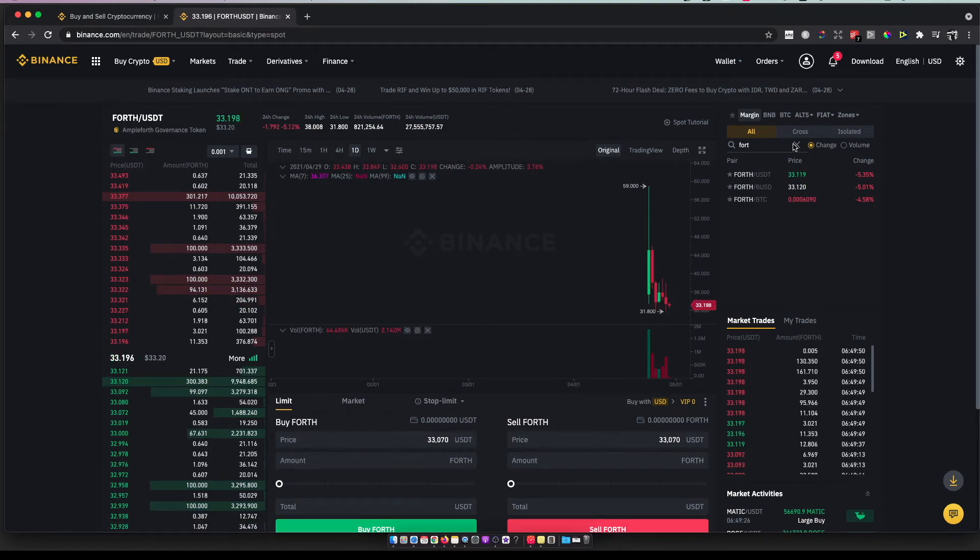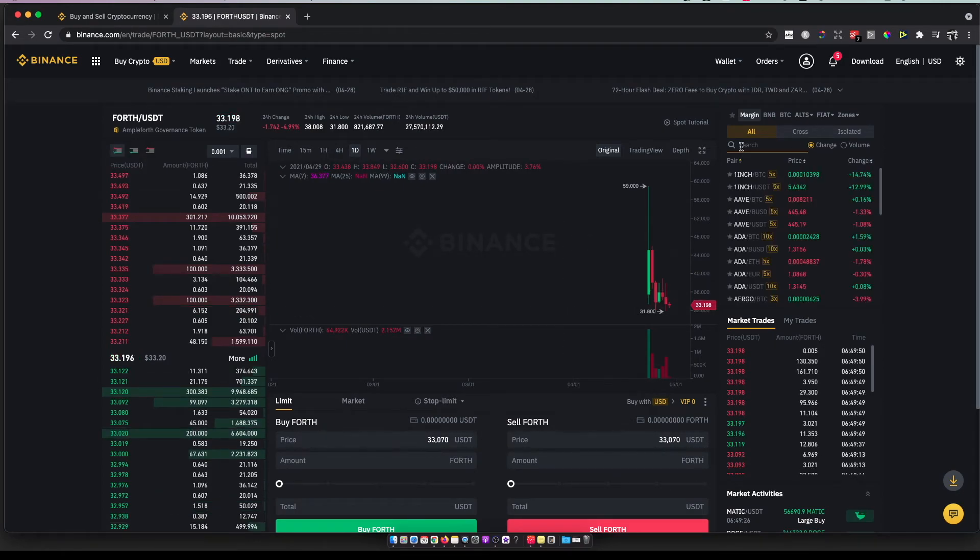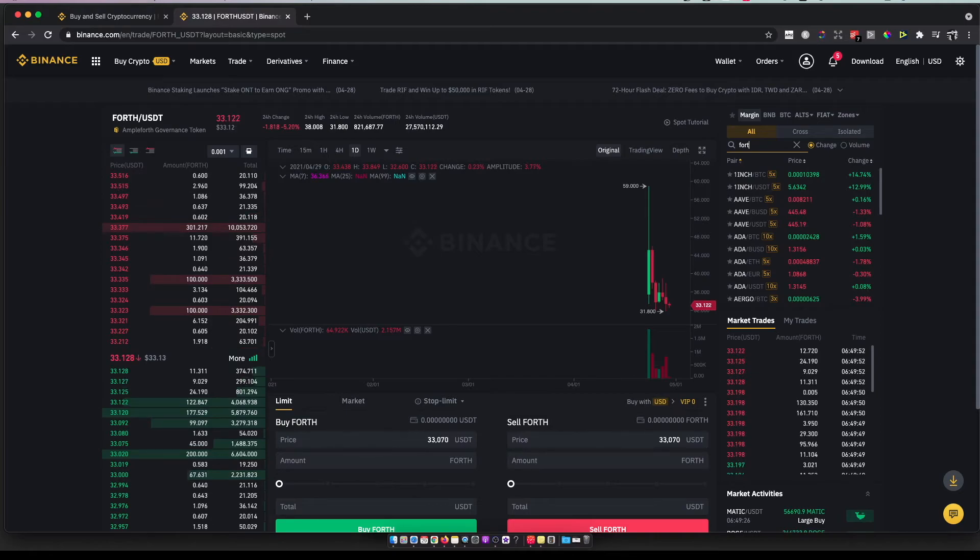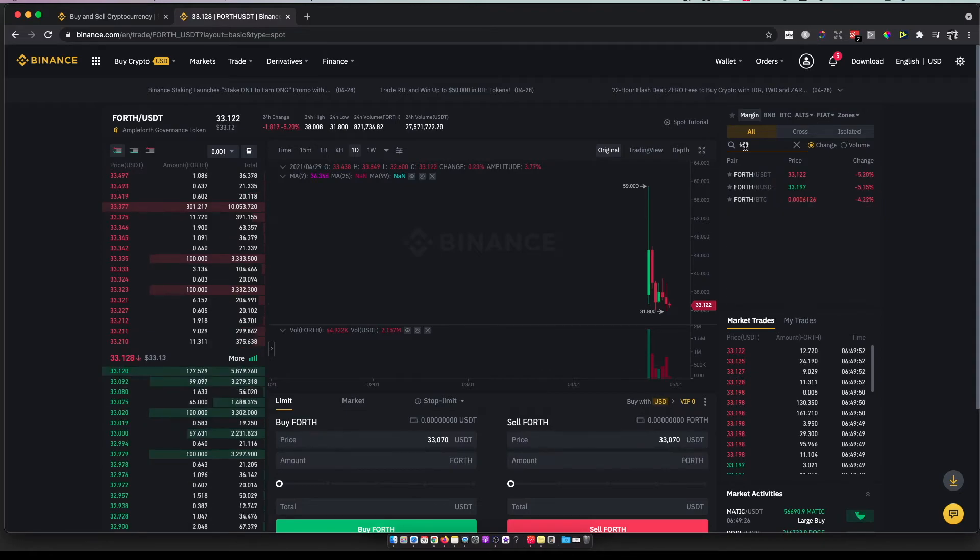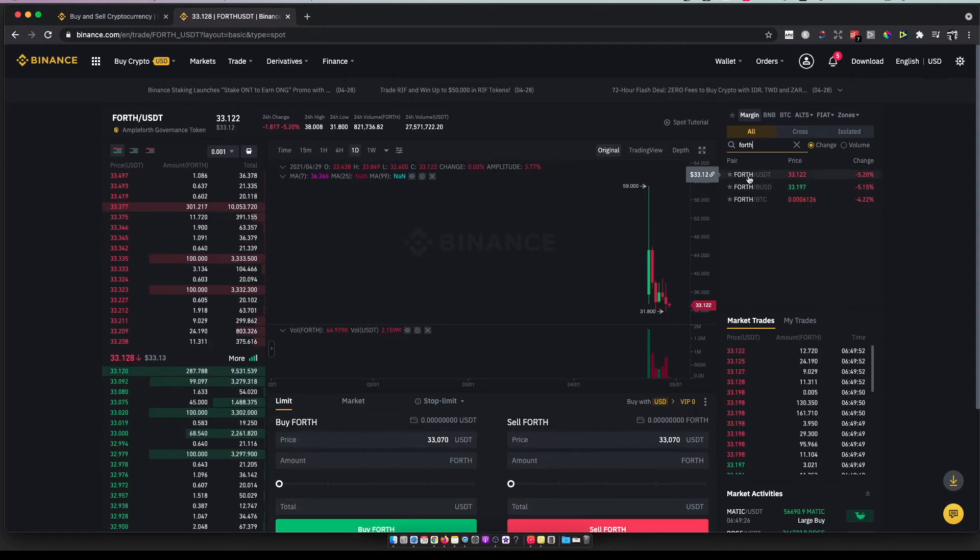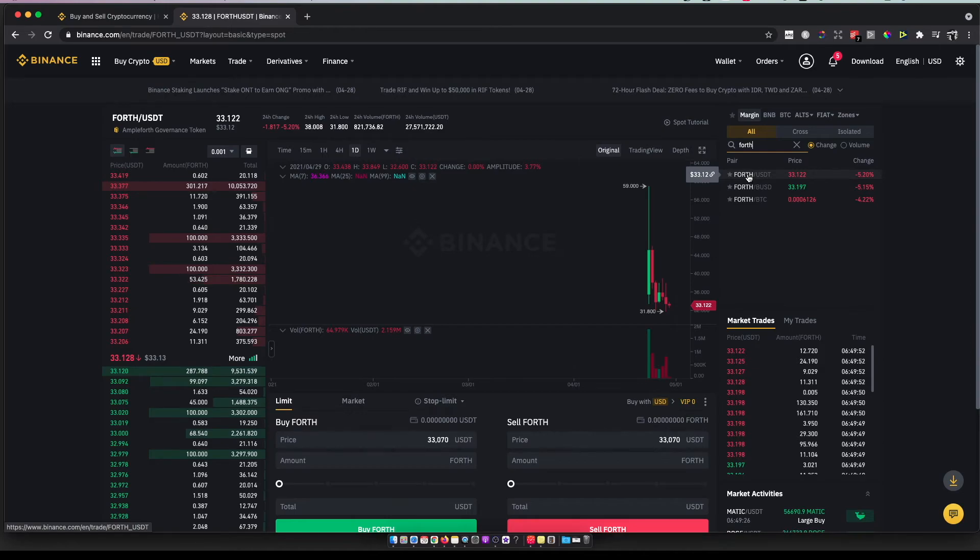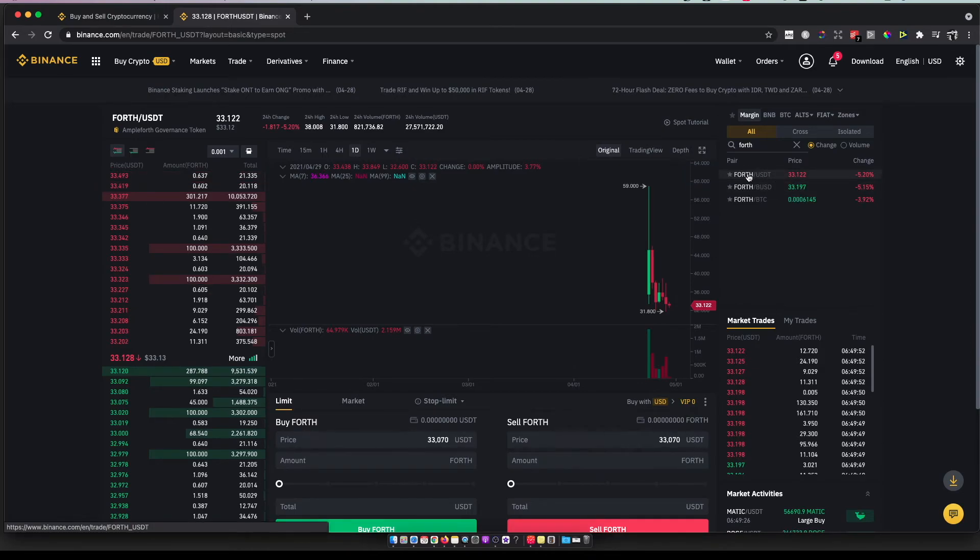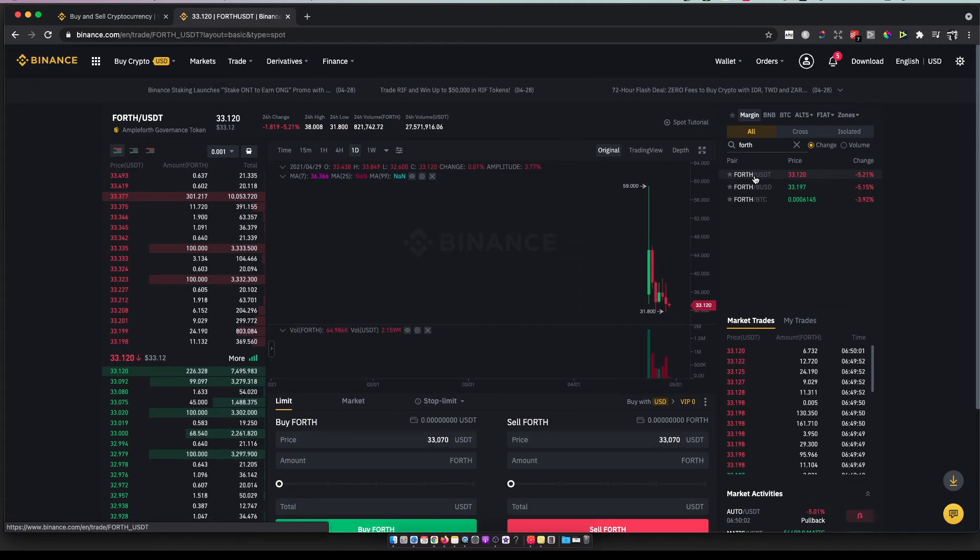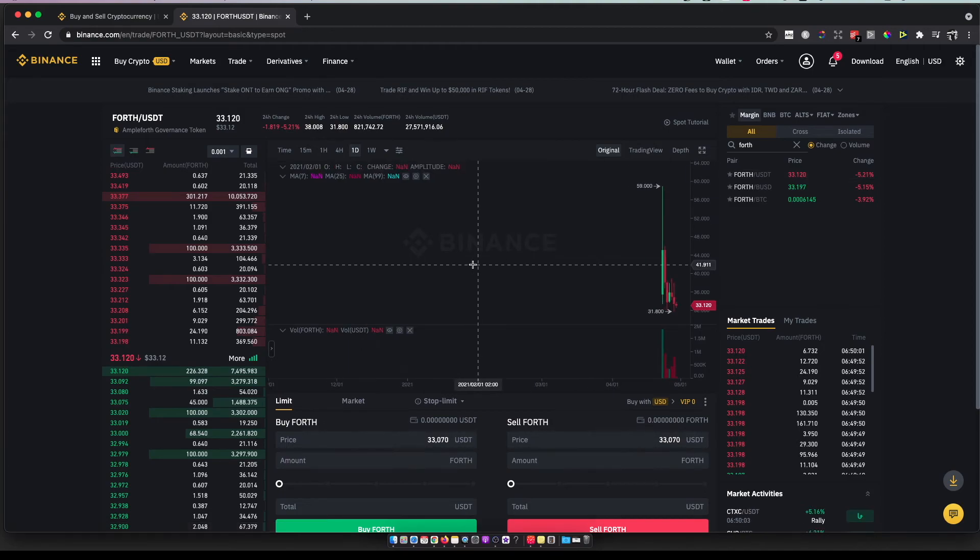Here, as you can see, in the search box you need to write 'FORTH'. You can trade it to USDT, so select the FORTH/USDT pair. If you want to buy FORTH,